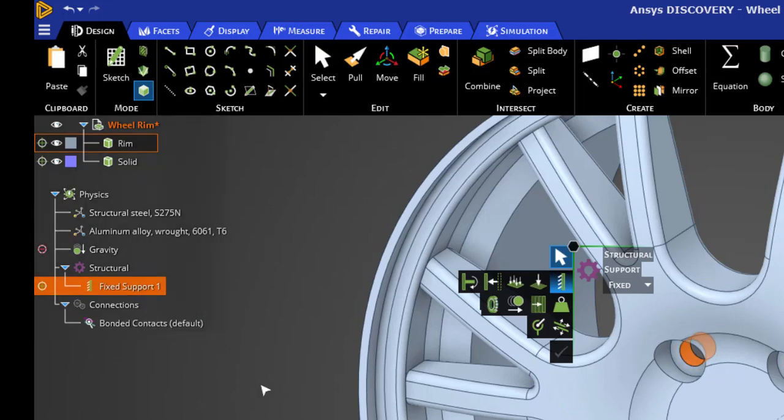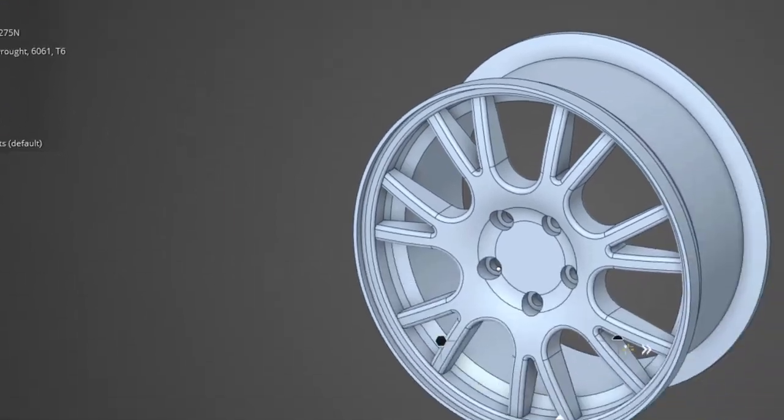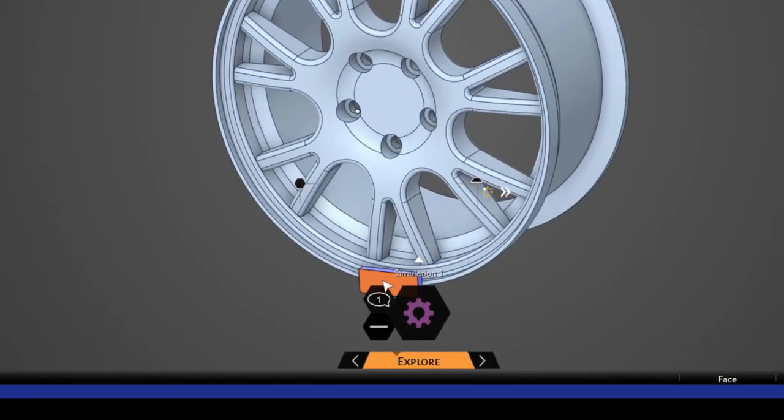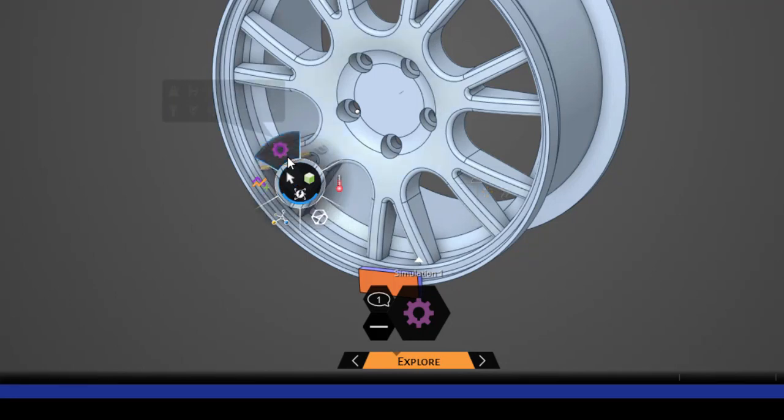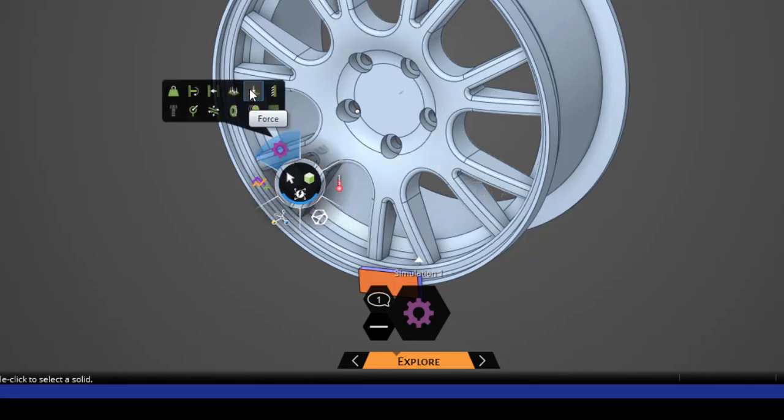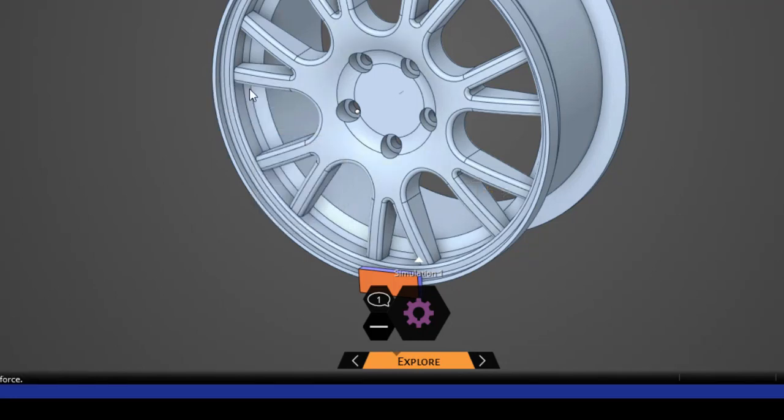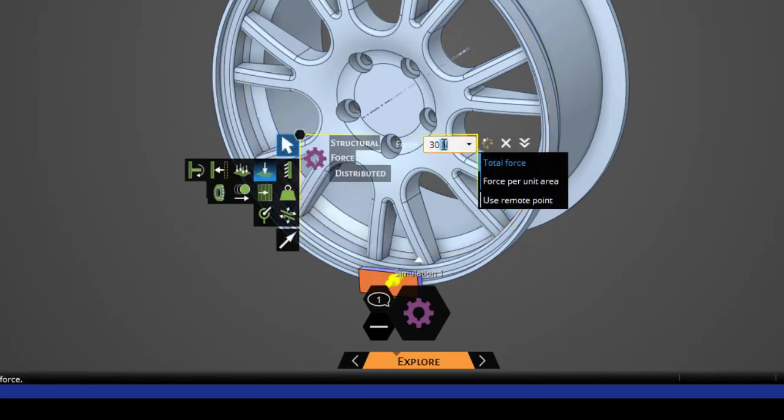Notice that we have fixed support in the tree and it also shows us the contact regions that have been detected automatically. Next we'll assign a force to that top face of the curb—3,000 pounds.